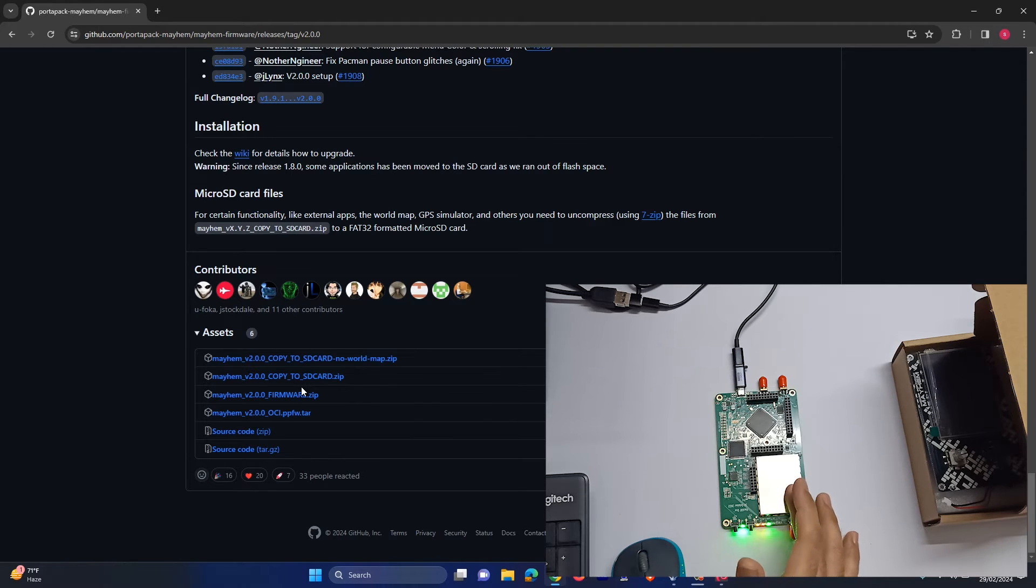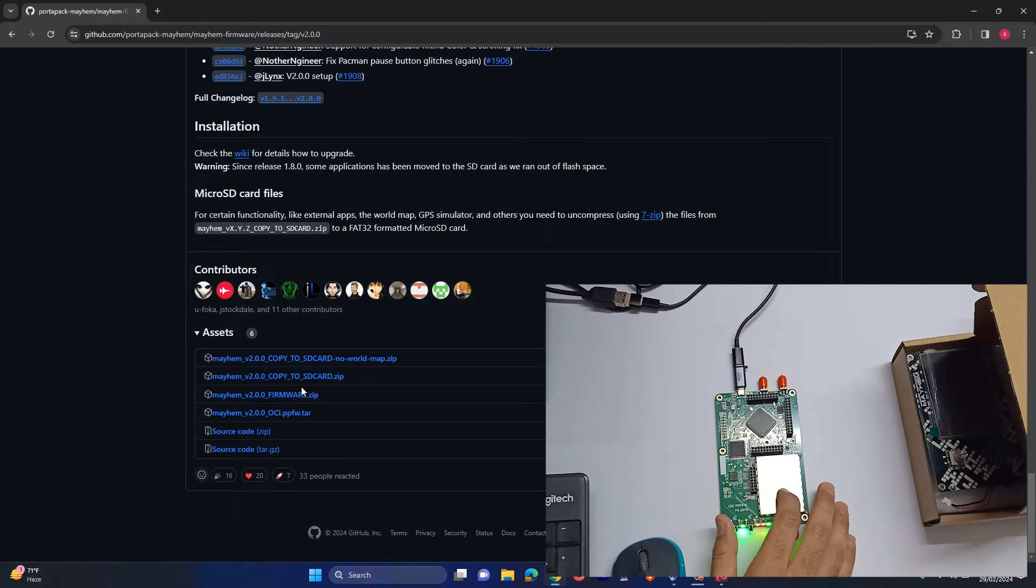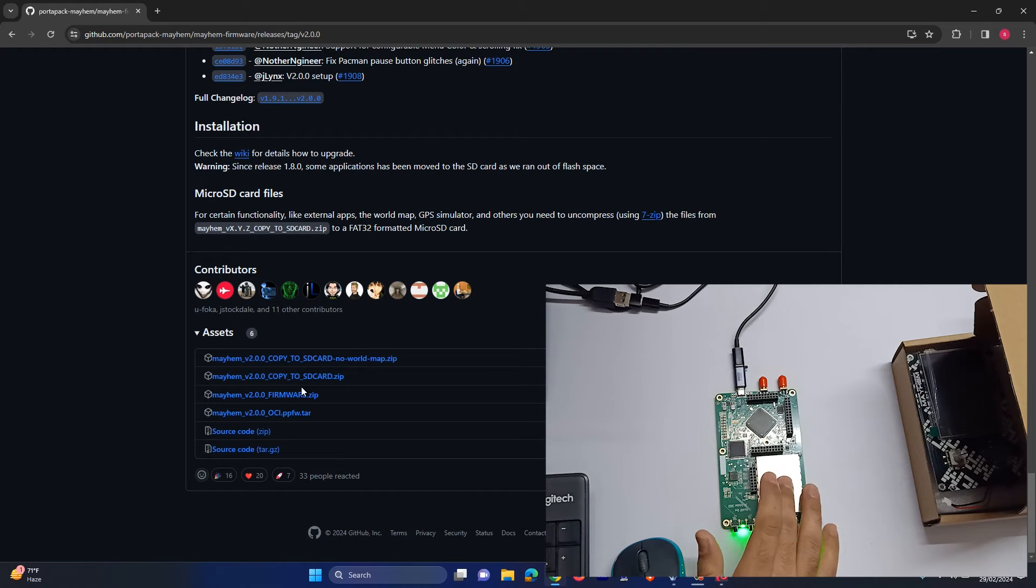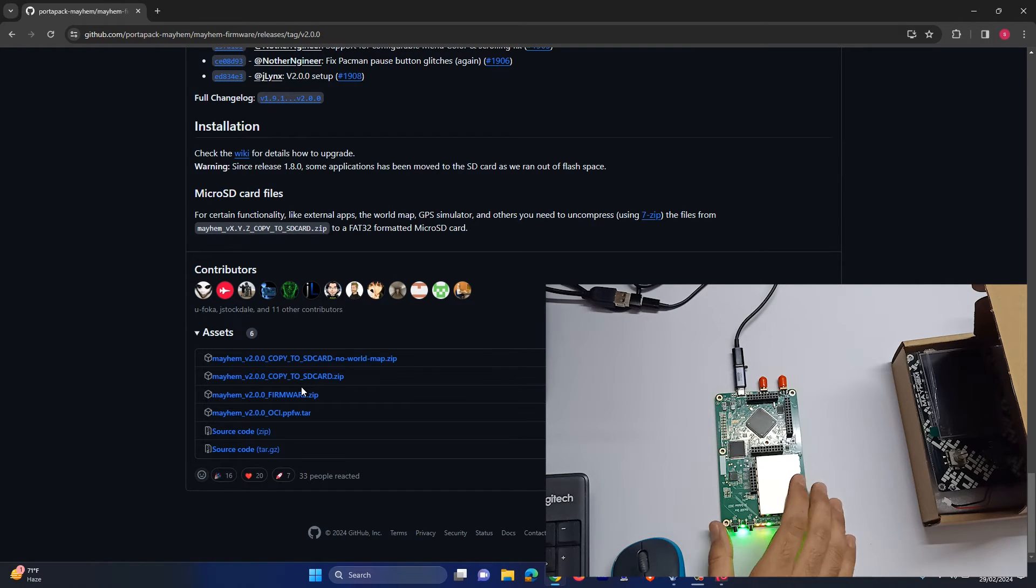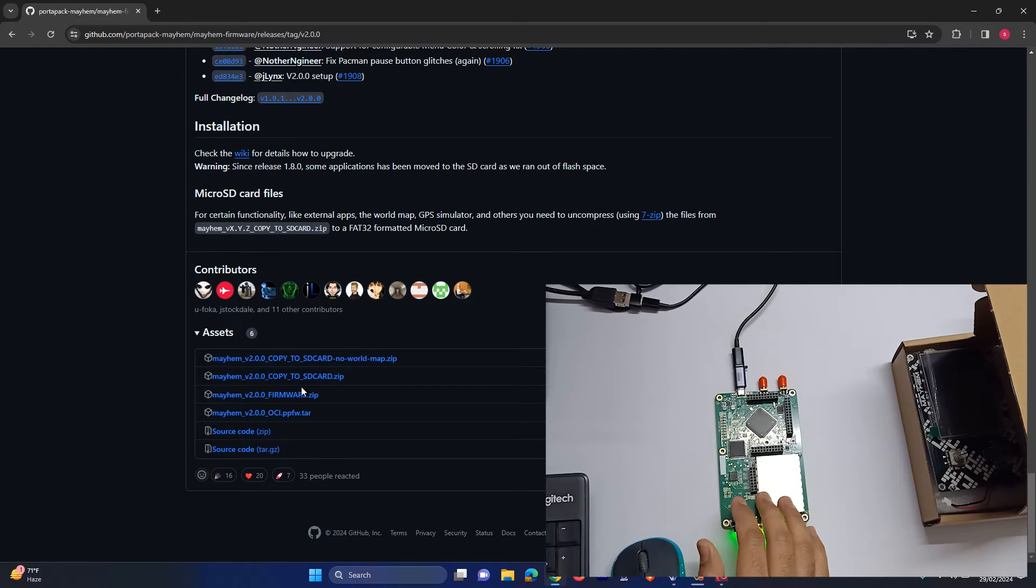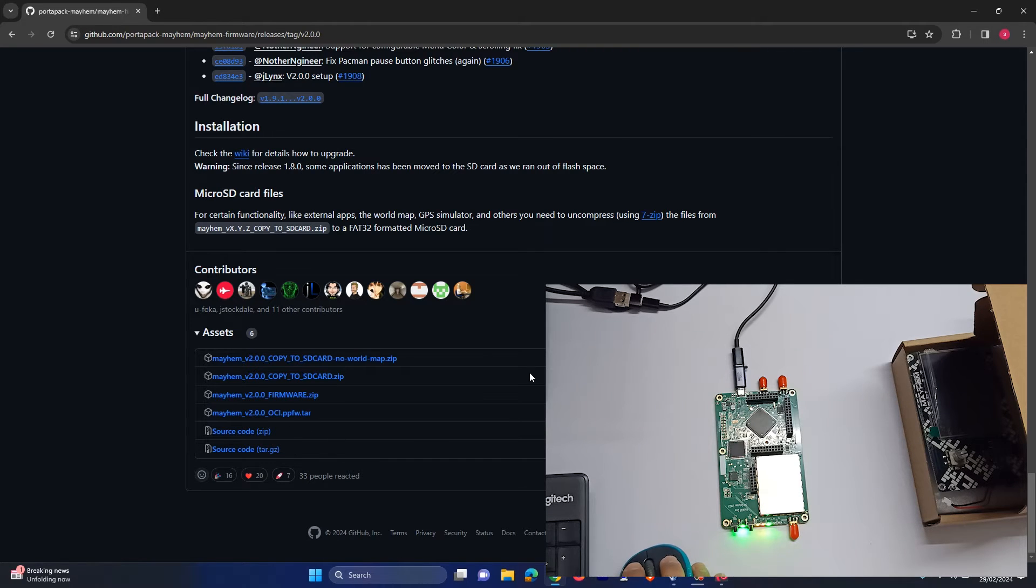And there is no need to connect our board again and again with our system. So when you are flashing the firmware for the first time, you have to connect your board. Once the firmware is flashed the first time, then you can easily use your PortPack to flash all the other firmwares and the latest updated firmwares.